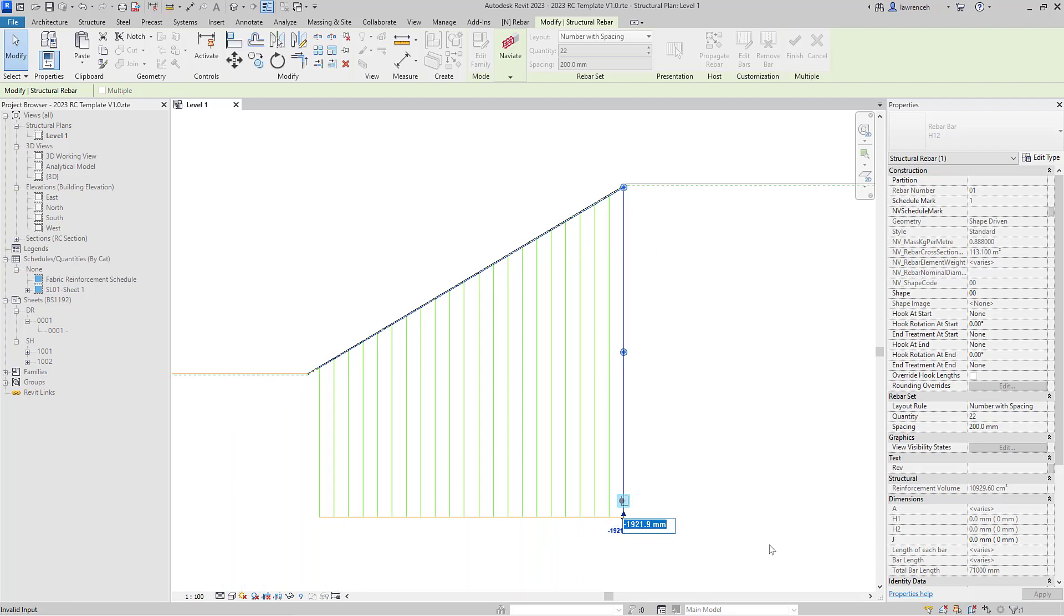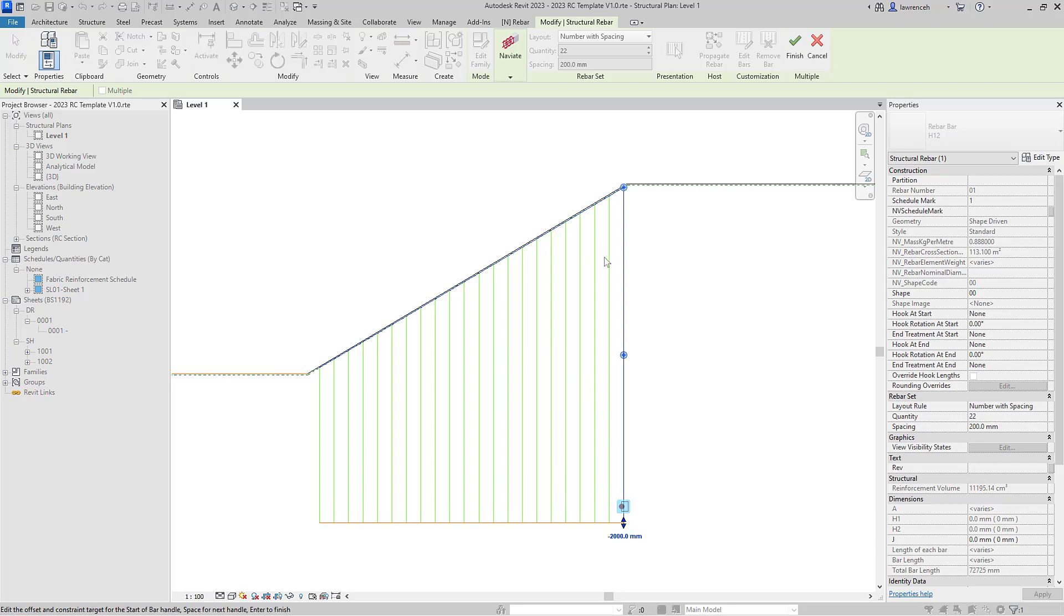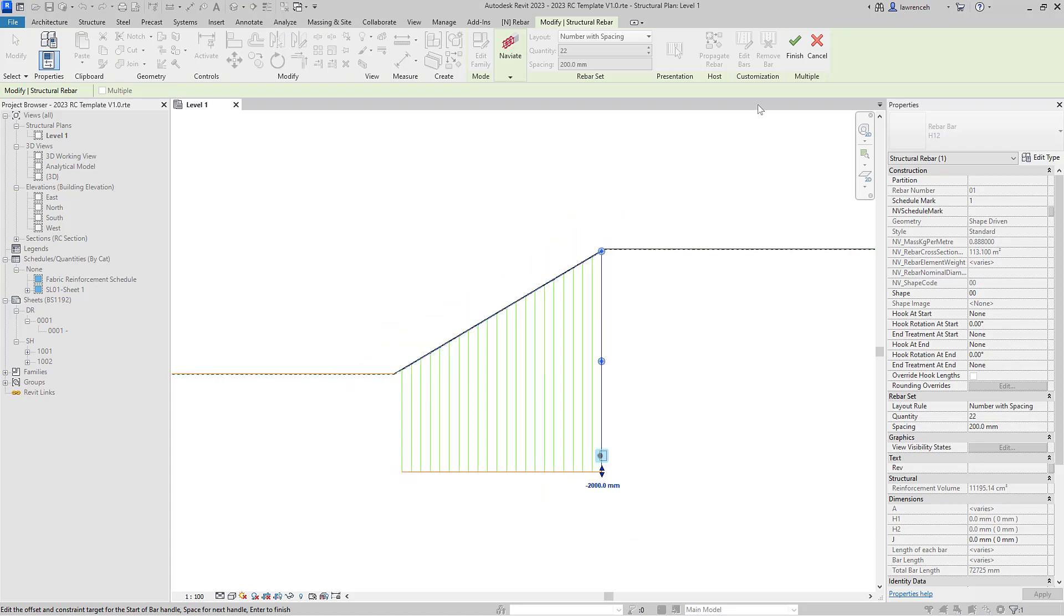I can simply type that in here and you can now see we have our rebar constraints as required. So I'll go ahead and select finish.